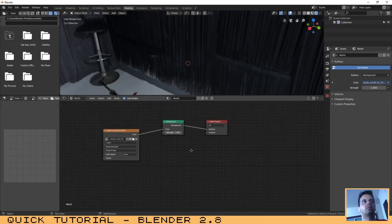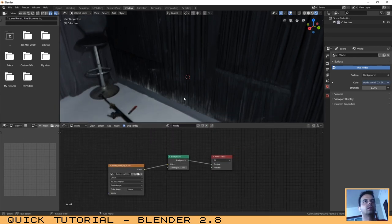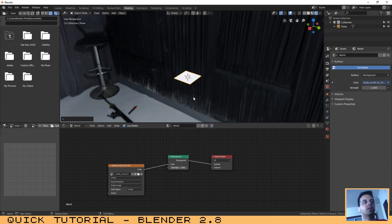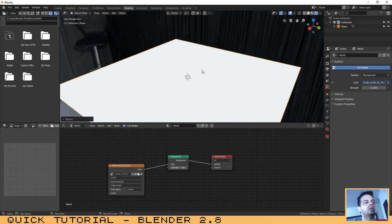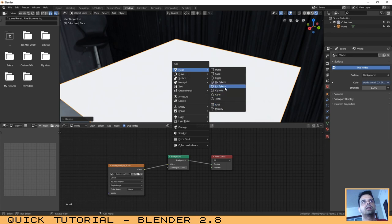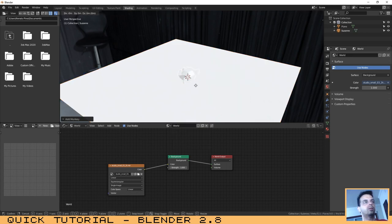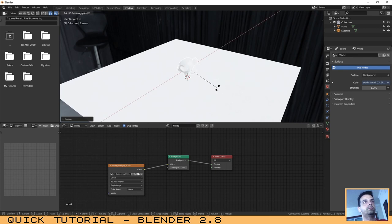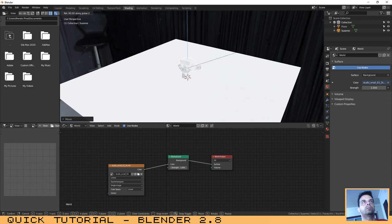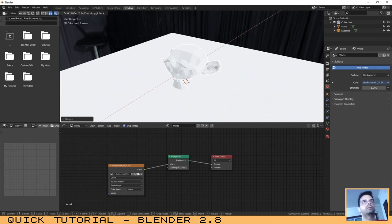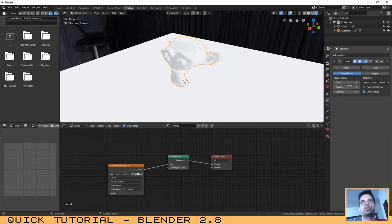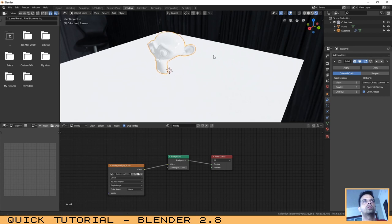Next step is to add some objects. Let's add a plane and let's add in this case a monkey. Let's place it on our scene, scale it, and let's add a subdivision modifier so that it became smoother. And add a shade smooth to the object.